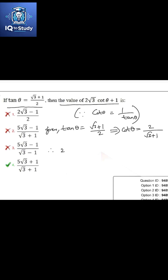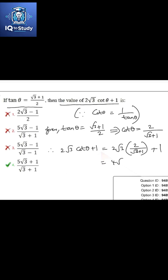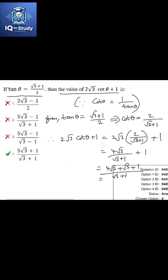So, 2√3·cot θ + 1 is equal to 2√3 into 2 by (√3 + 1) plus 1, which is equal to 4√3 by (√3 + 1) plus 1. So, the result is (5√3 + 1) by (√3 + 1).